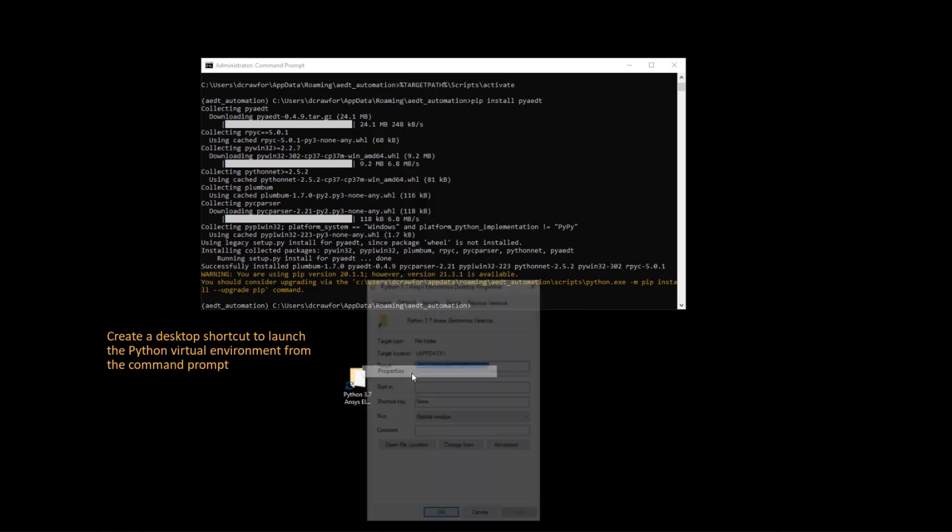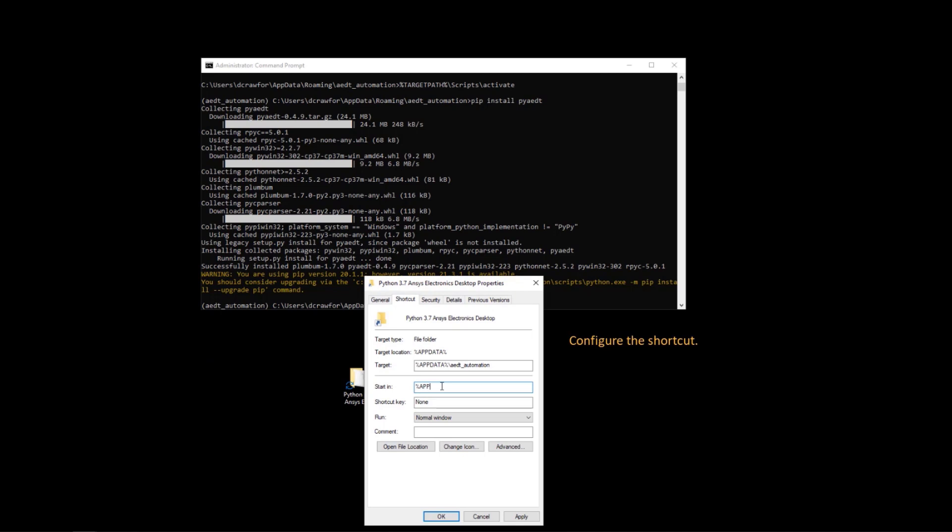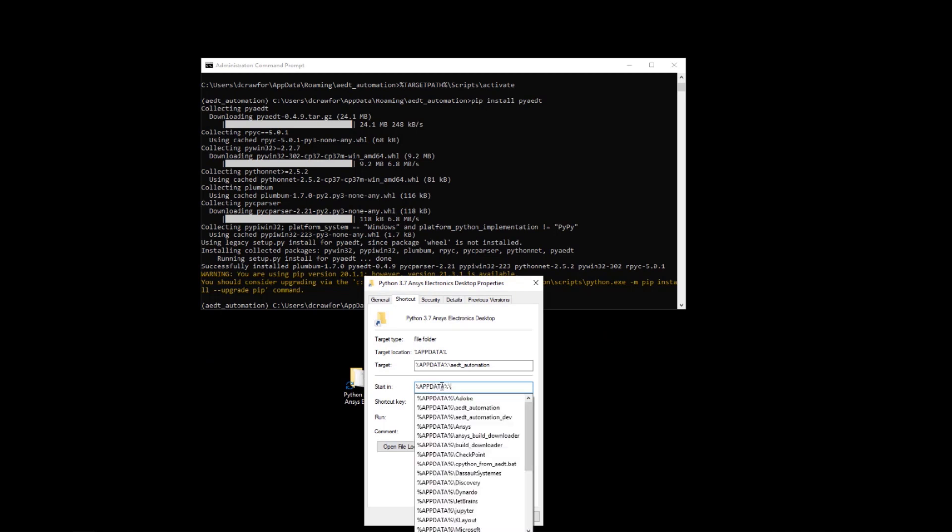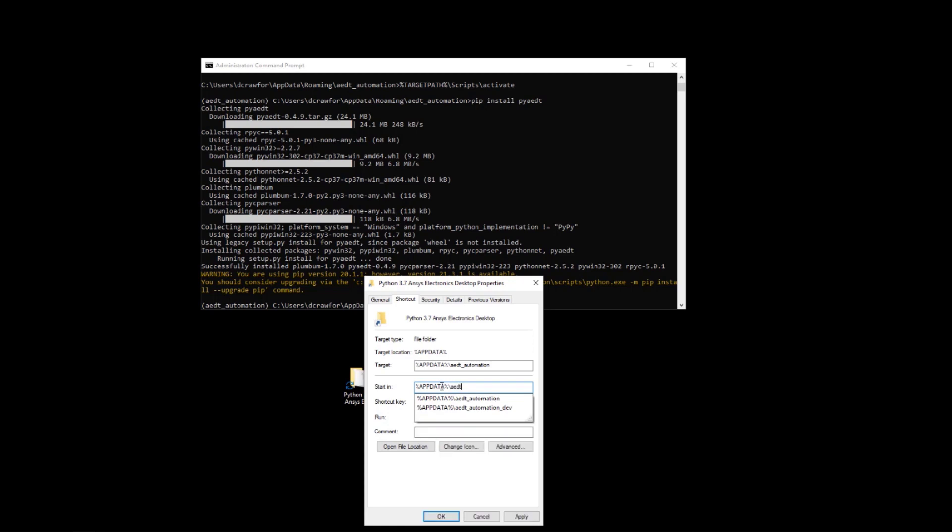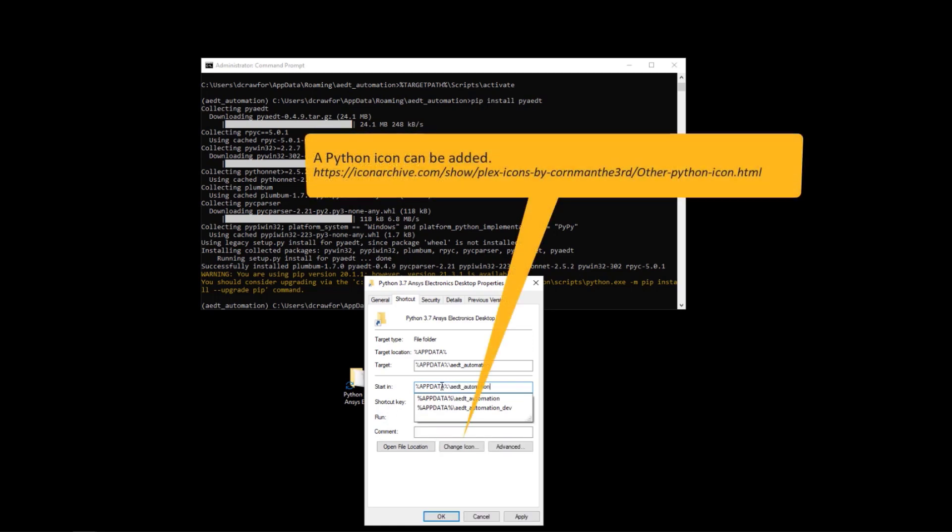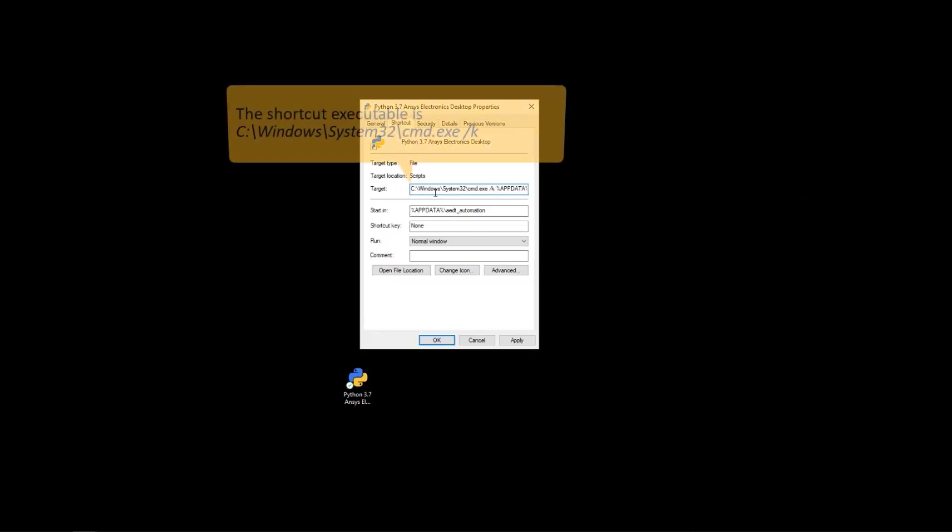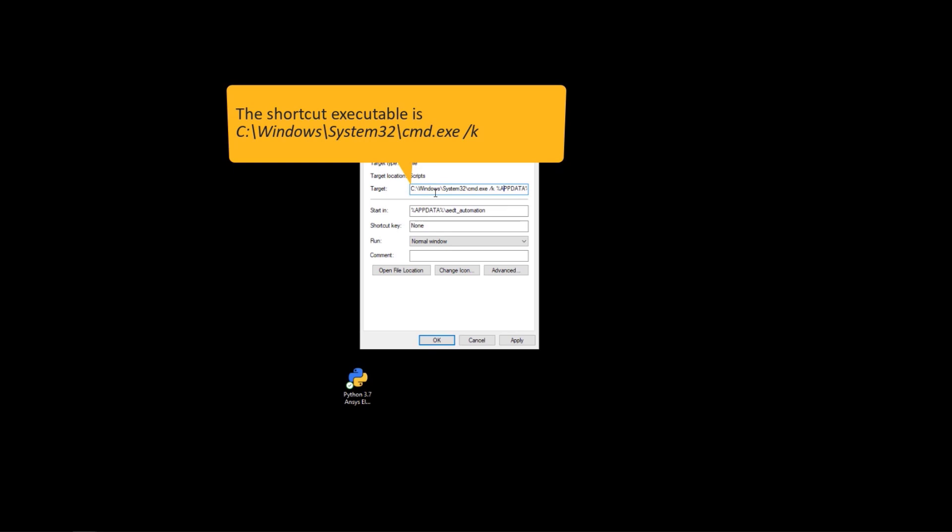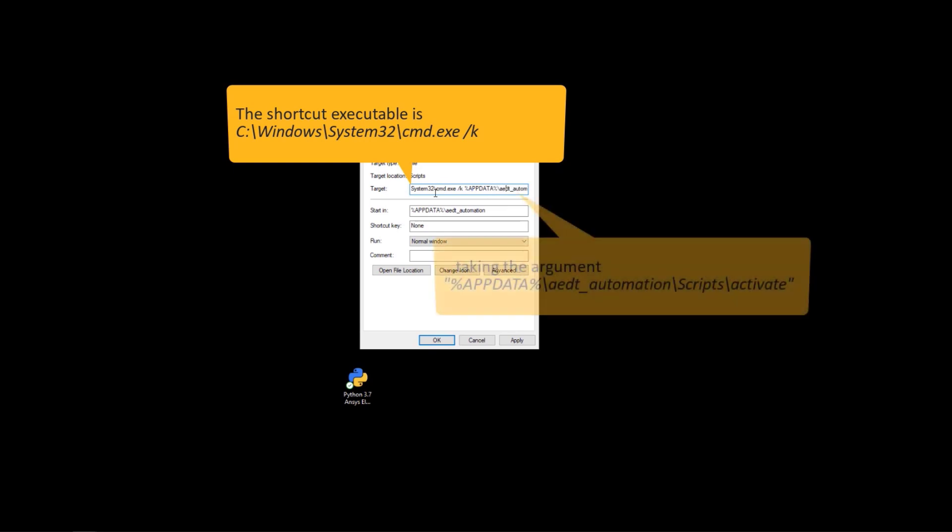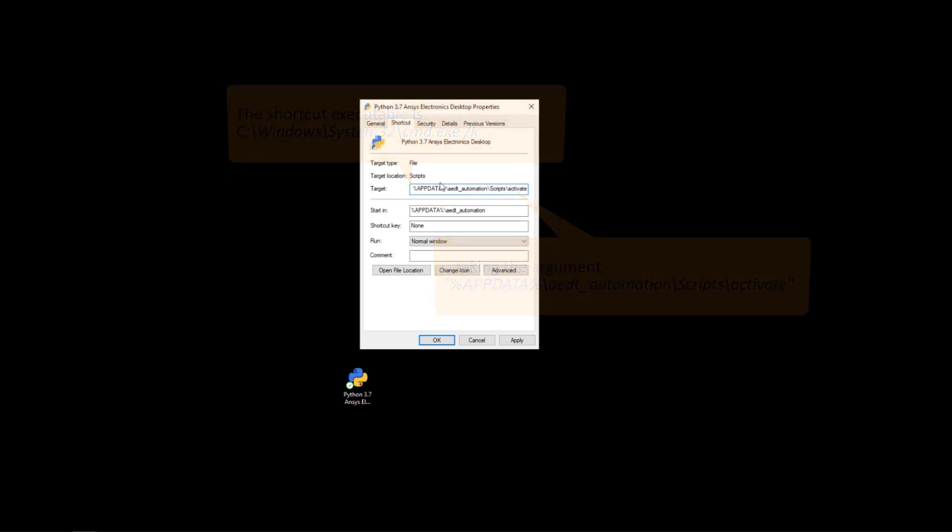Modify the shortcut properties so that it starts in the location of the virtual environment. You can add or modify the icon associated with the shortcut. And then make sure that the command that is executed is the cmd.exe and you pass to that the argument activate, which activates the virtual environment.